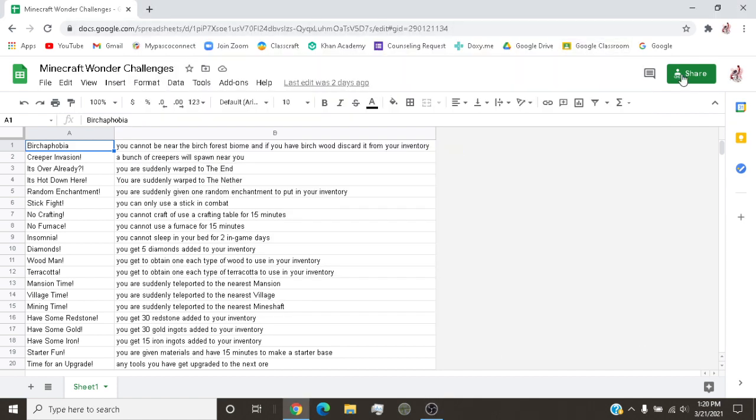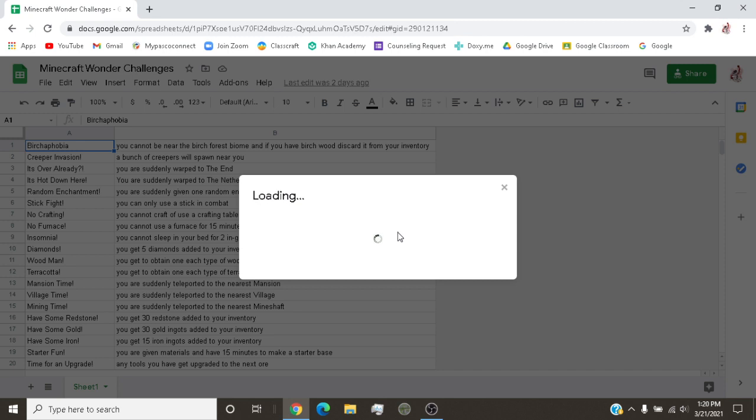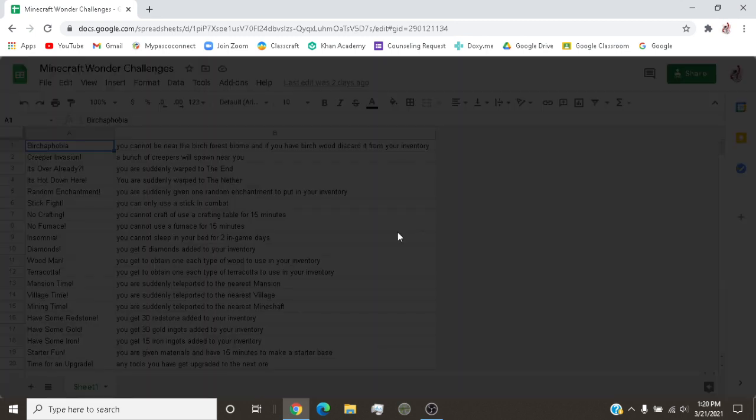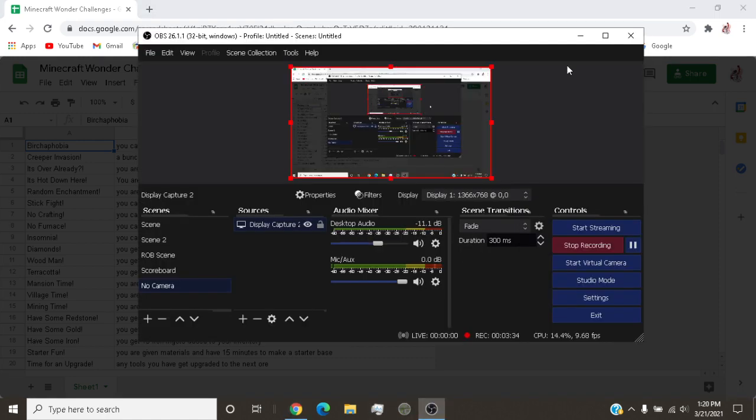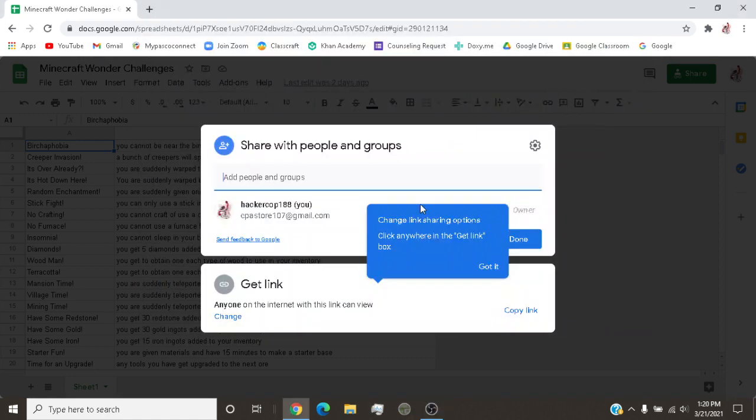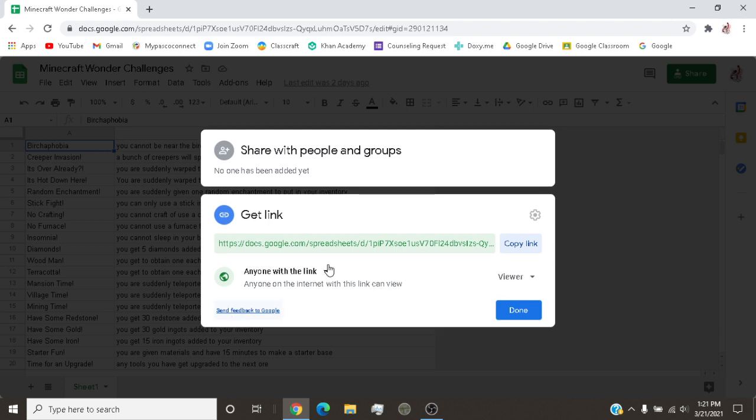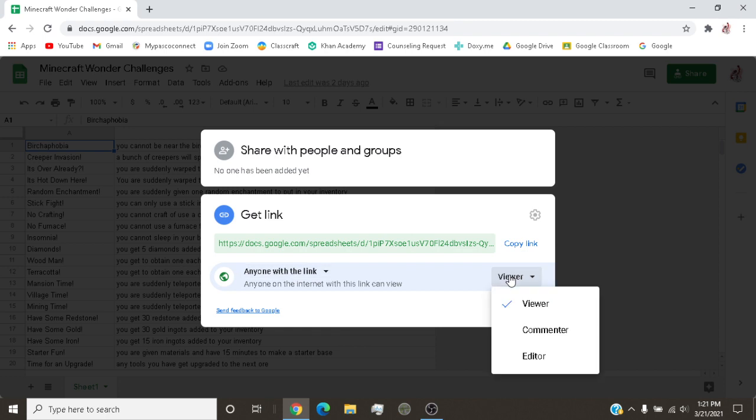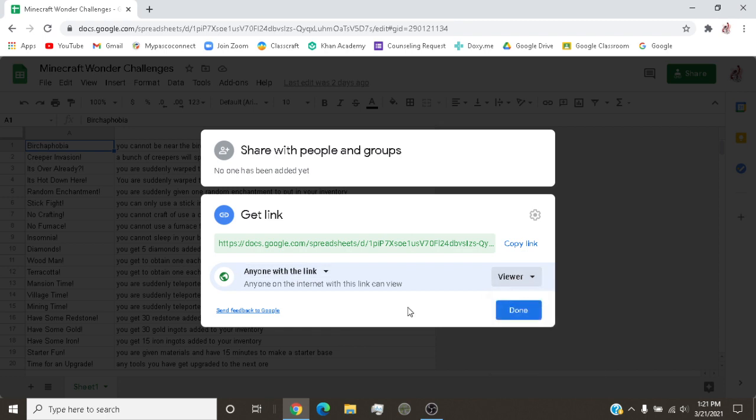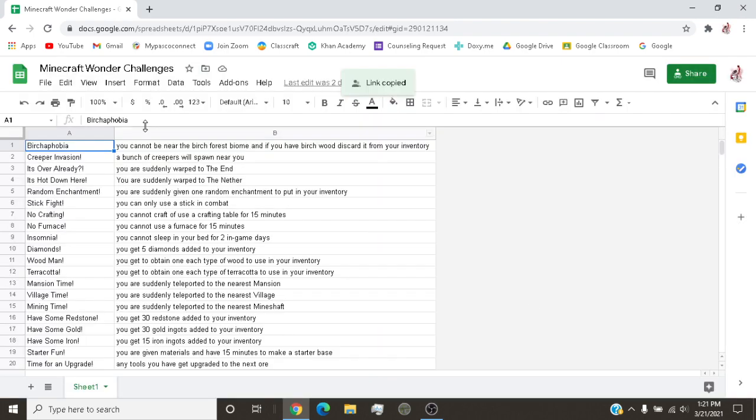Now what I'm gonna do is I'm gonna share this and you can take on the challenge yourself. I will have the link in the description box and you can try this challenge out yourself. Trying to see if this loads here. Okay, anyone with the link, I wanna make sure. Yeah, I wanna copy link here. Link copied, done. And then if I back out of this.